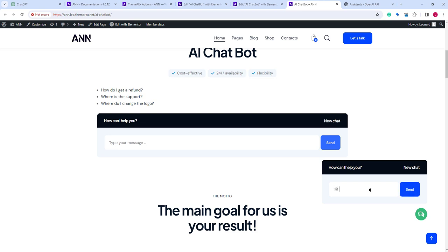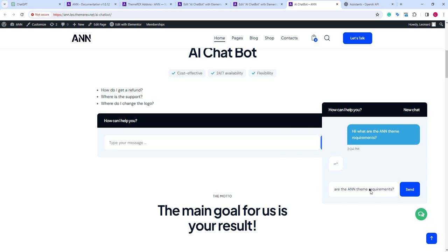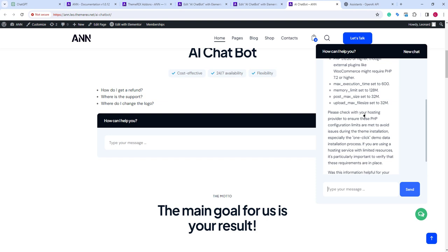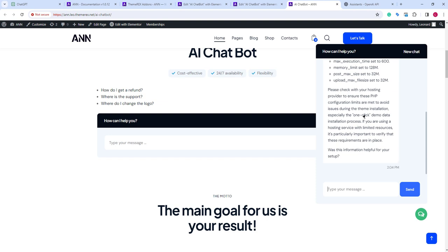It needs some time to find the answer in the uploaded documentation. OK, good. We have the correct answer about the server requirements.